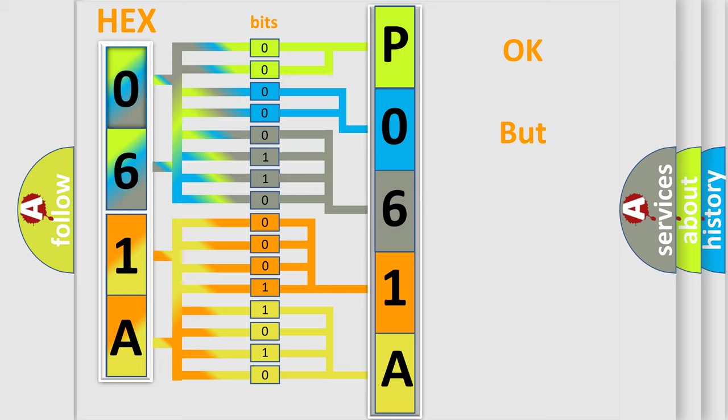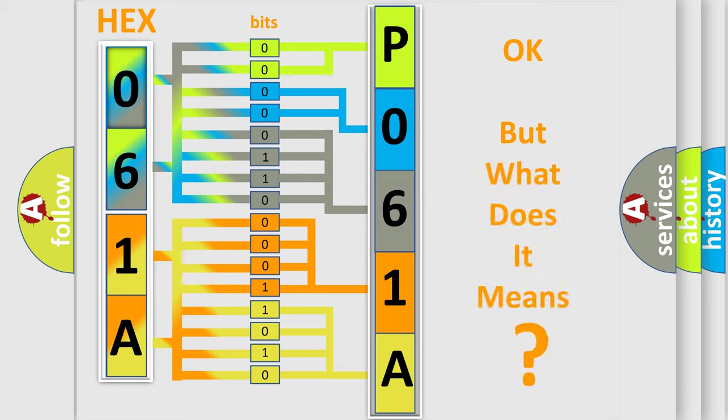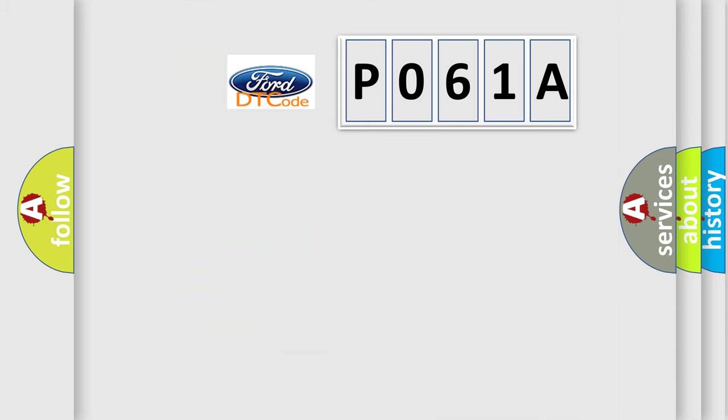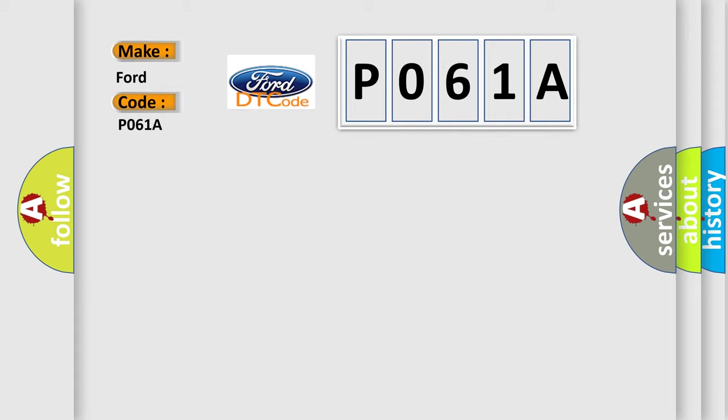The number itself does not make sense to us if we cannot assign information about what it actually expresses. So, what does the Diagnostic Trouble Code P061A interpret specifically for Infinity car manufacturers?